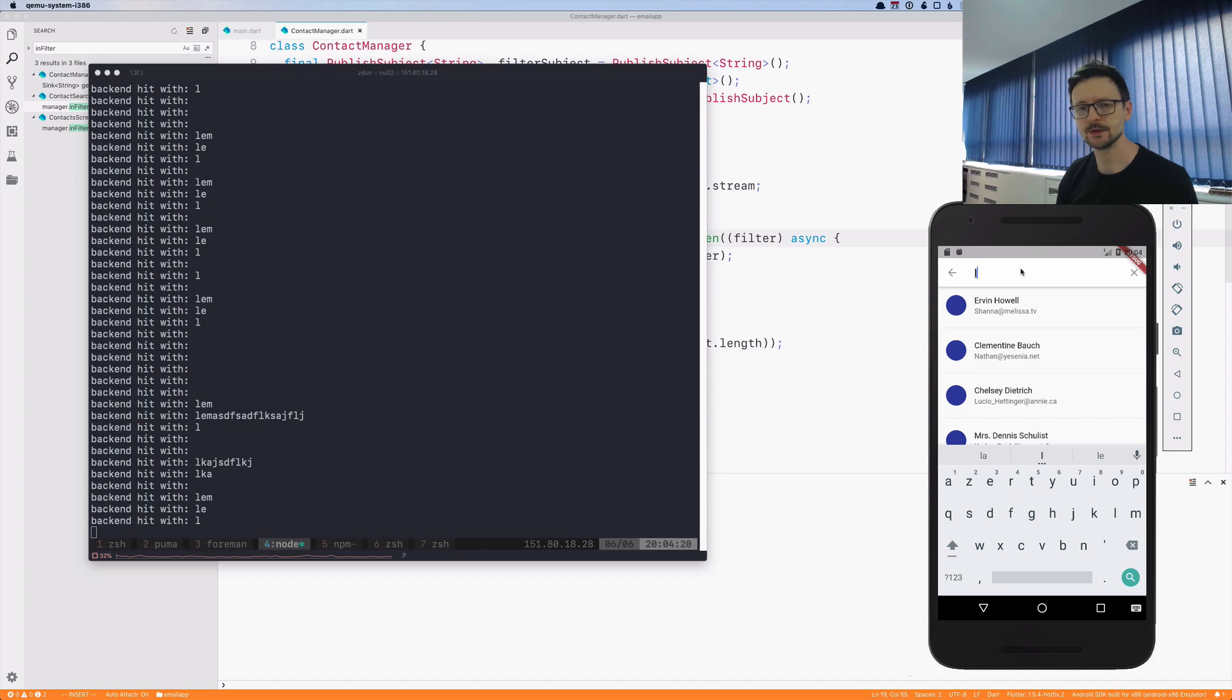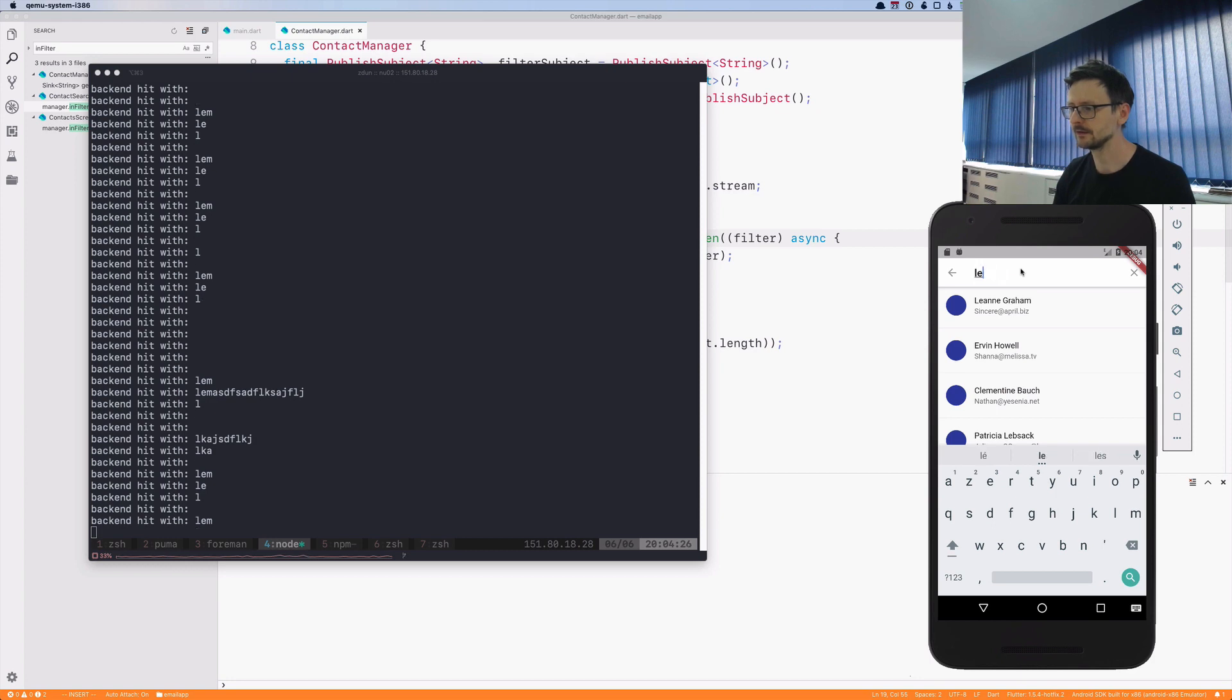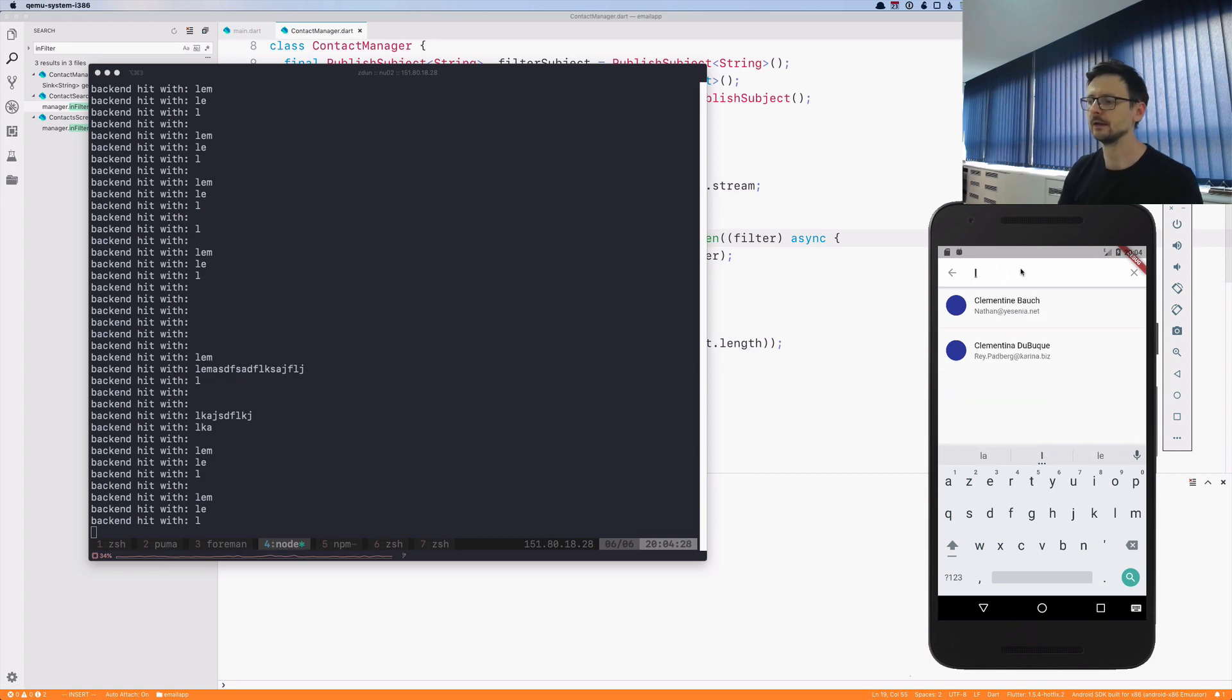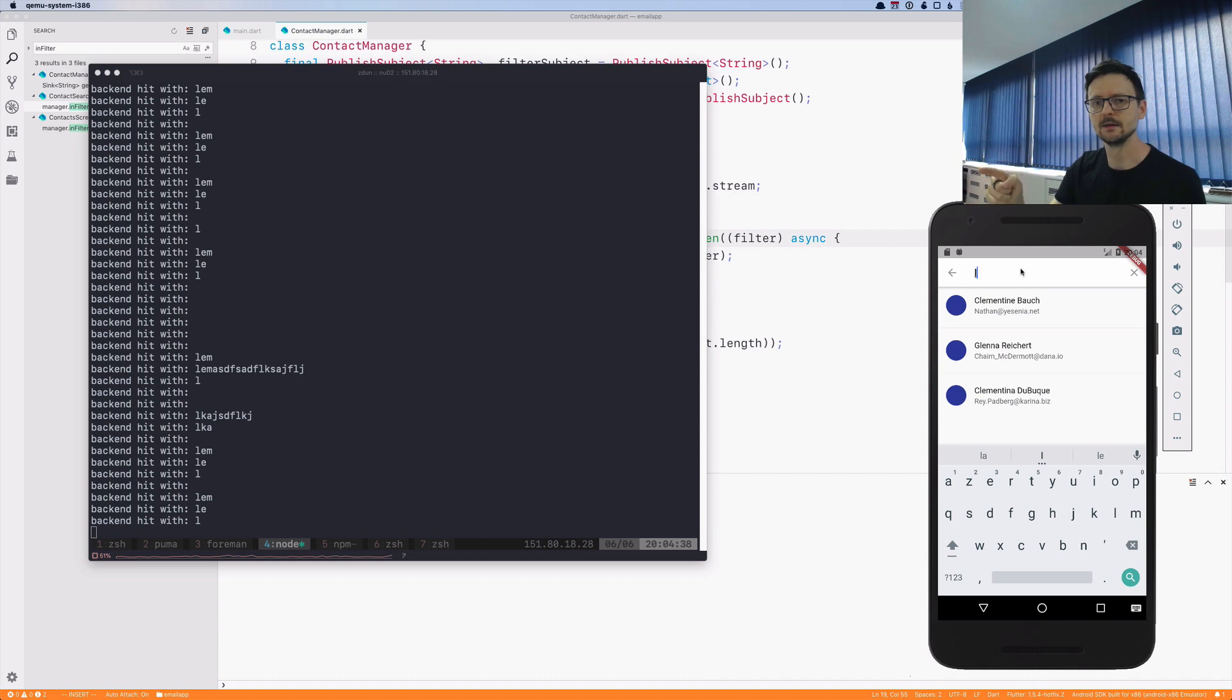Now watch what happens. I type three letters, I have two results, I have two results, I have two, and then it's being replaced. I had a longer list and then it's being replaced by the results of 'le', of this special query which takes two seconds.